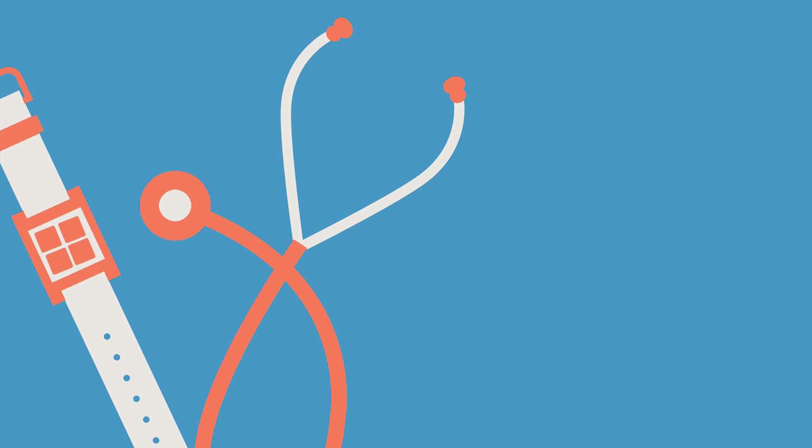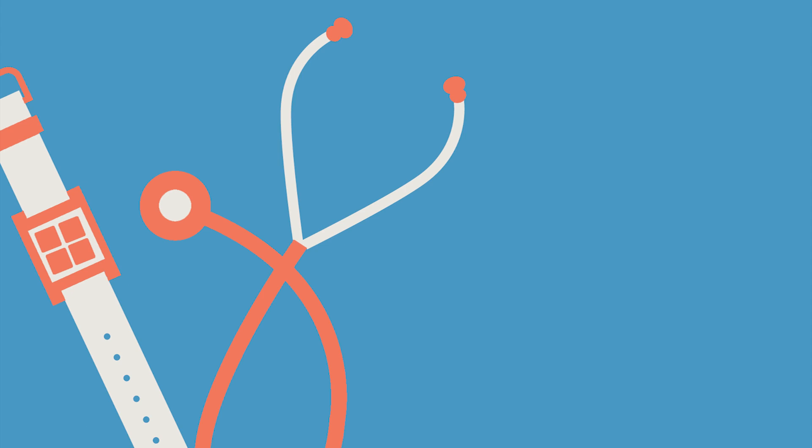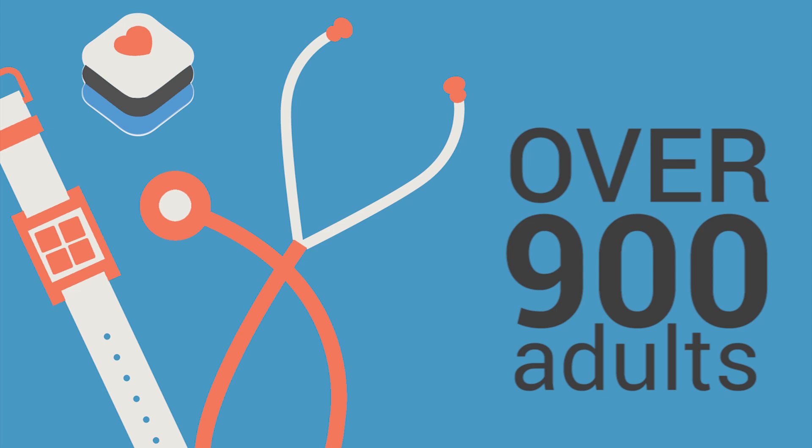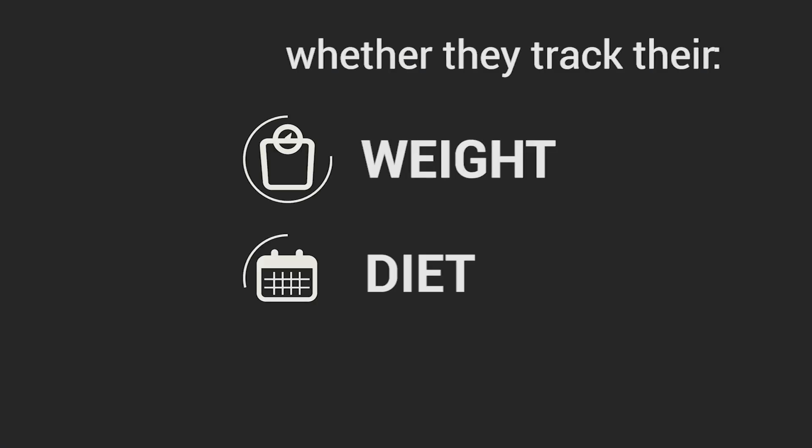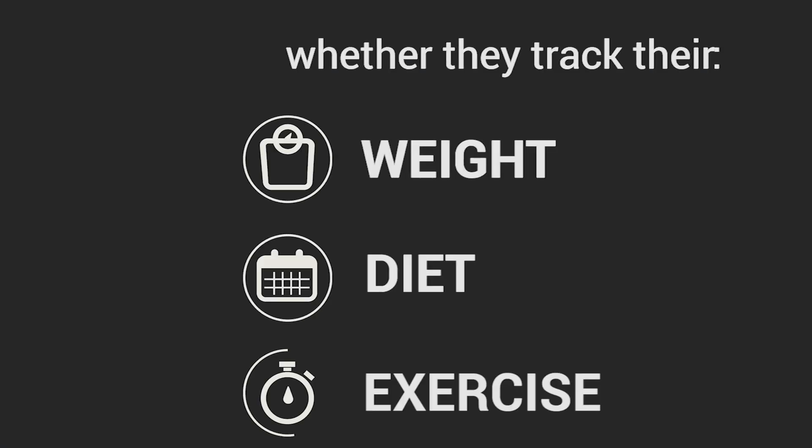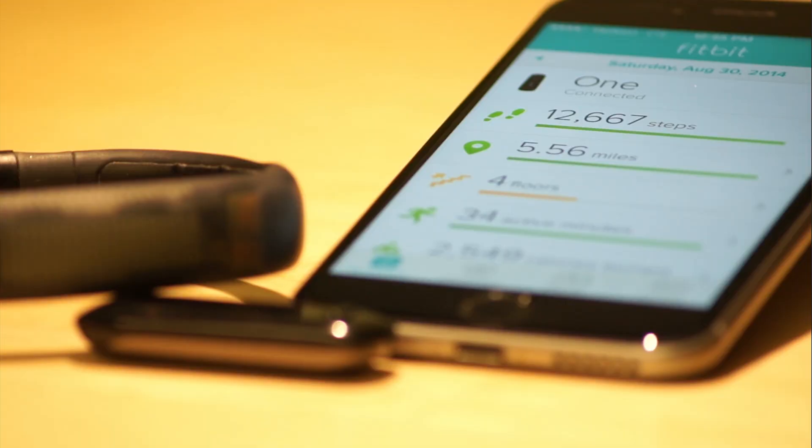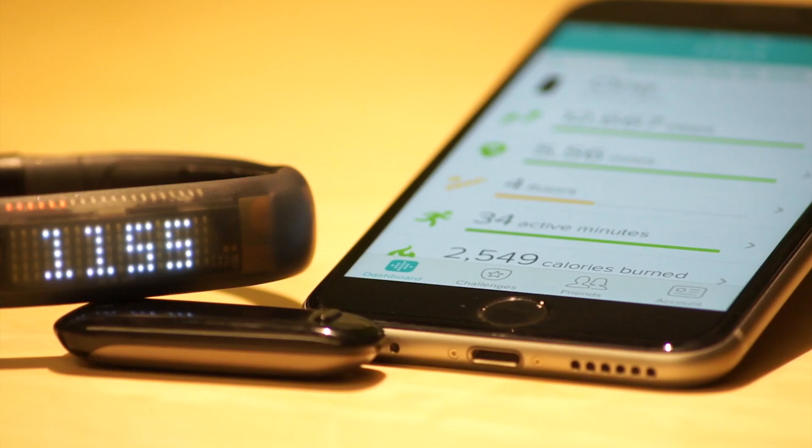We studied wearable fitness trackers and smartphone apps, and specifically we asked over 900 adults whether they track their weight, diet, or exercise using a smartphone app or digital fitness tracker.